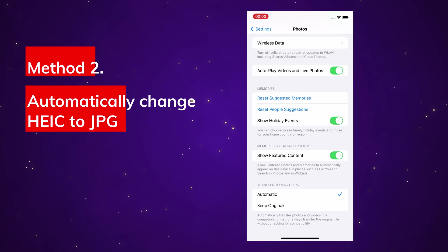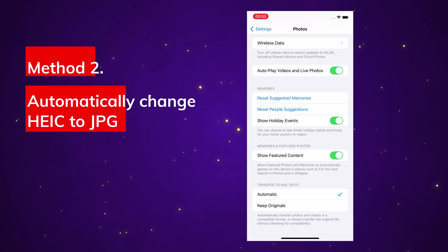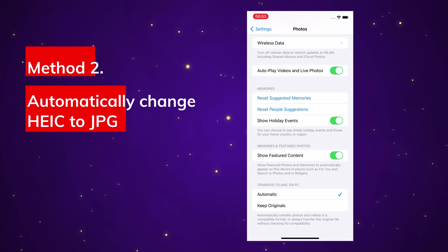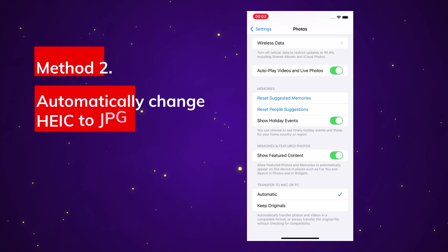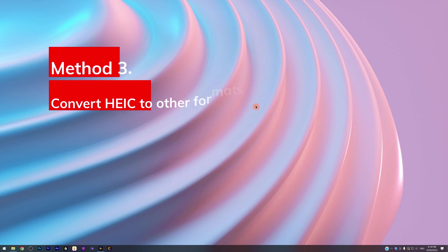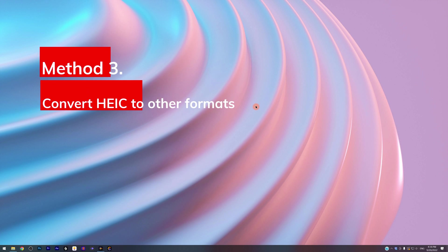Another situation is that if you want to convert HEIC files to any formats other than JPG, such as PNG or WebP, just check the next method. Method 3: Convert HEIC to other formats.